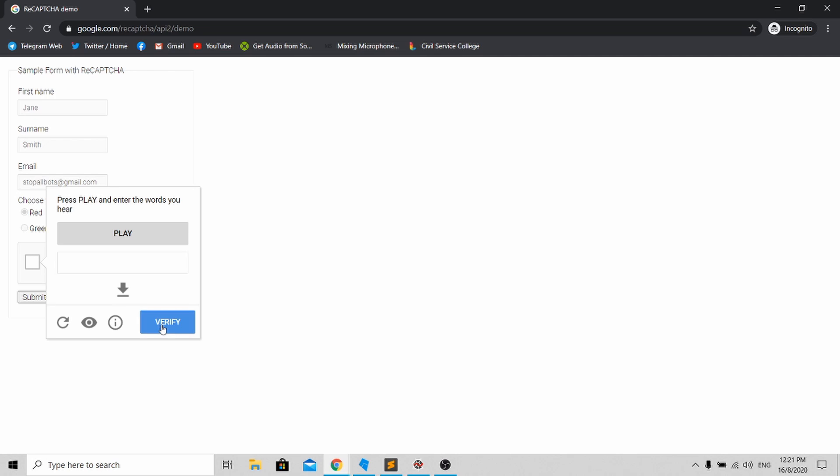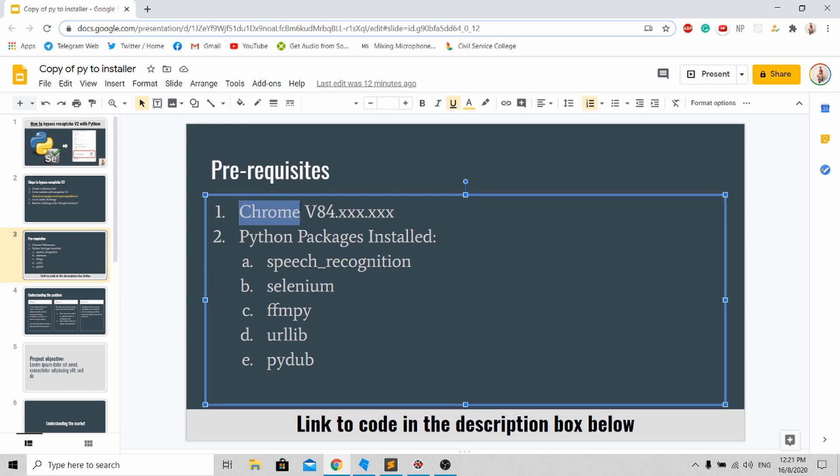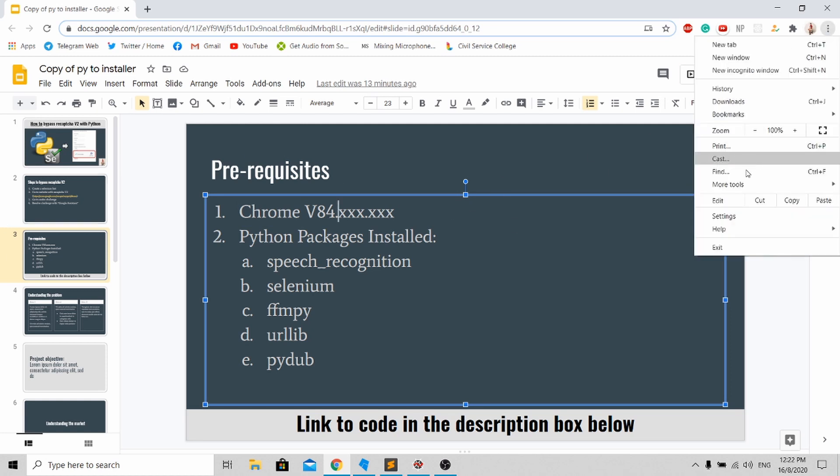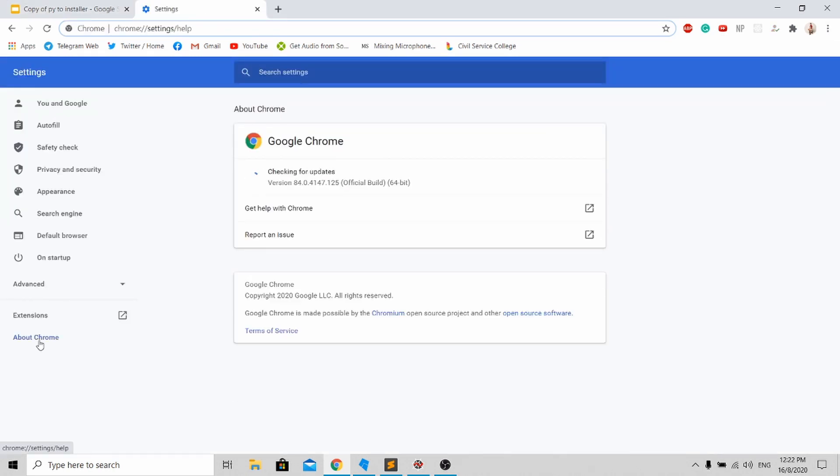With this context, let's go to the prerequisites. Before you continue with this tutorial, first you need to make sure that you have Chrome version 84. To check your Chrome version, just go to settings, about Chrome, and you'll be able to see your version over here.